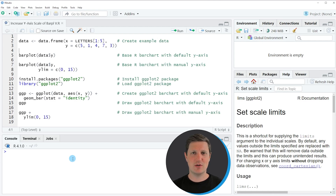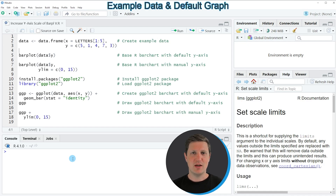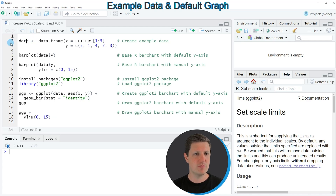Hi, I'm Joachim for StatisticsGlobe and in this video I'll explain how to increase the y-axis scale of a bar plot using the R programming language. I'm going to show you two examples and both of these examples are based on the example data frame that we can create with lines 2 to 3 of the code.